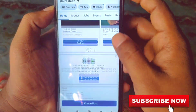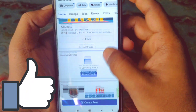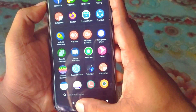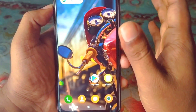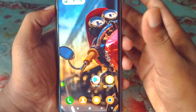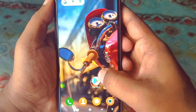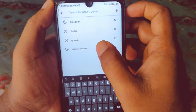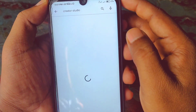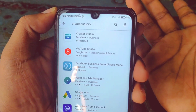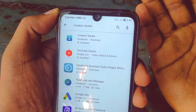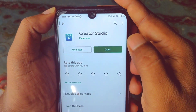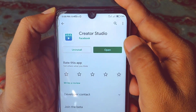Before starting the process, please subscribe to my channel and give this video a like. So let's start. For adding a thumbnail on your Facebook video, you will need to download the Creator Studio app. Let's go to the Play Store and search for 'Creator Studio'. I have already installed it, so you will need to also install this application on your phone.